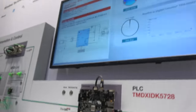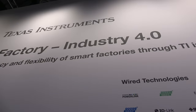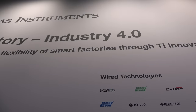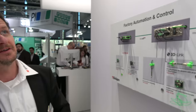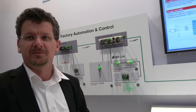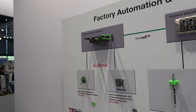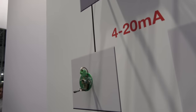Here at Texas Instruments at Embedded World, showing off the Smart Factory Industry 4.0. My name is Frank Walser, I'm from the Industrial Application Team, and I'm going to explain the Industry 4.0 wall, where we show different products from Texas Instruments, starting with some of the analog components that we have for temperature measurement.